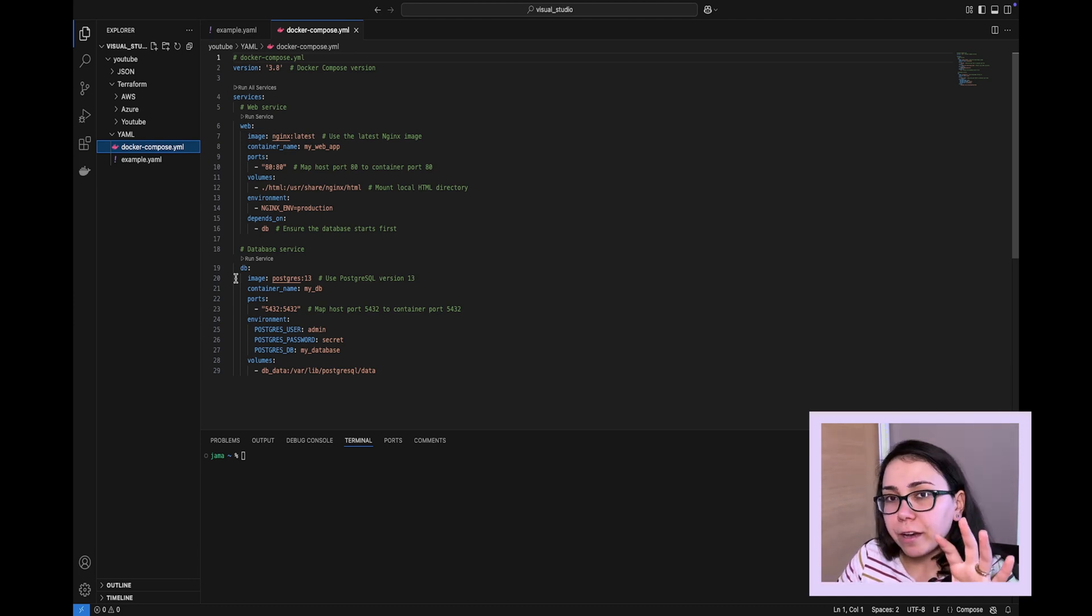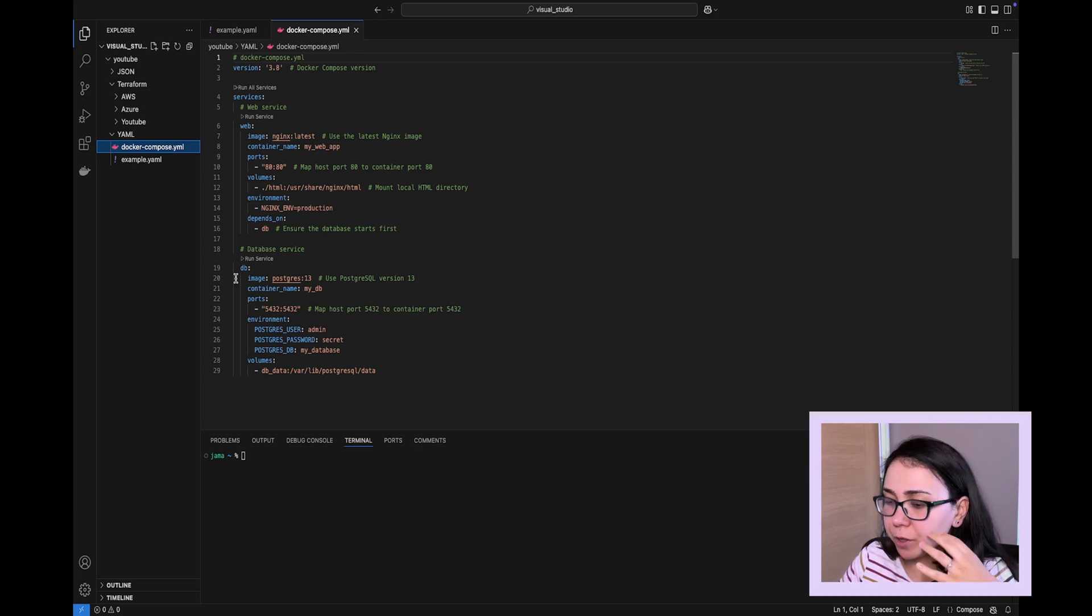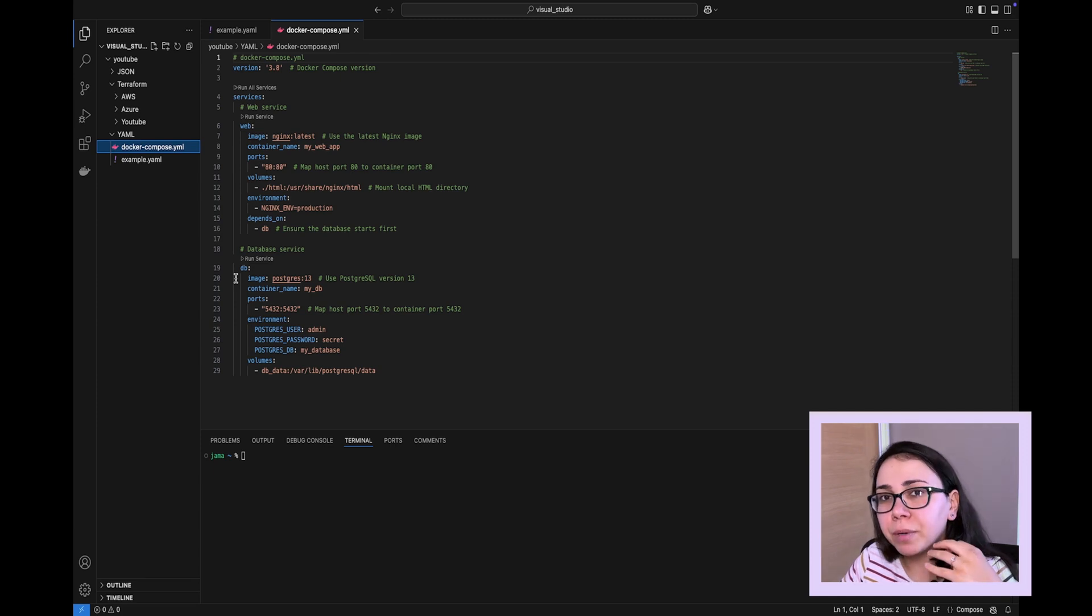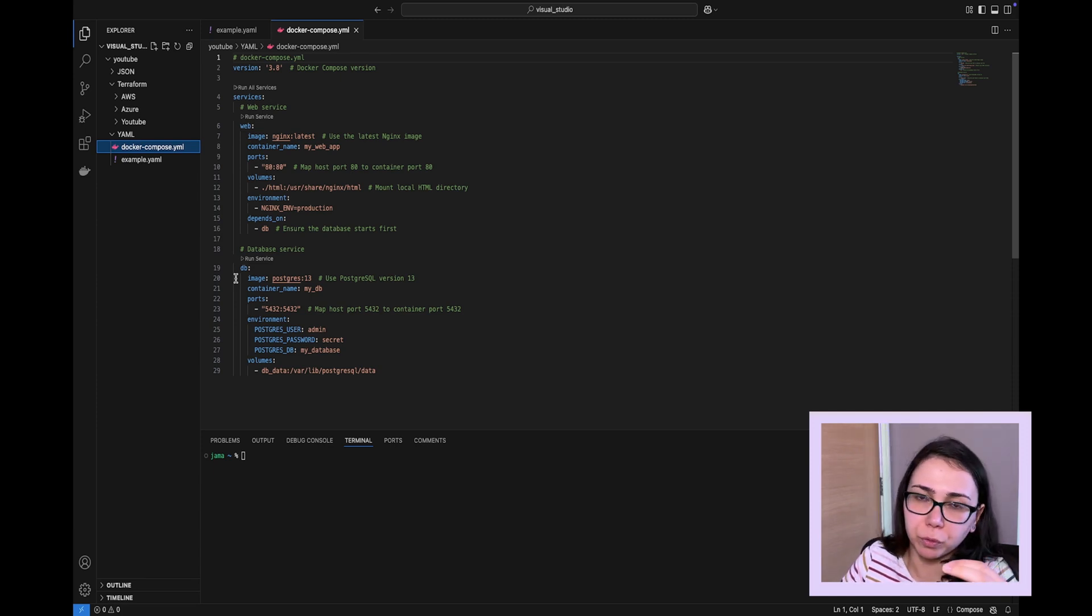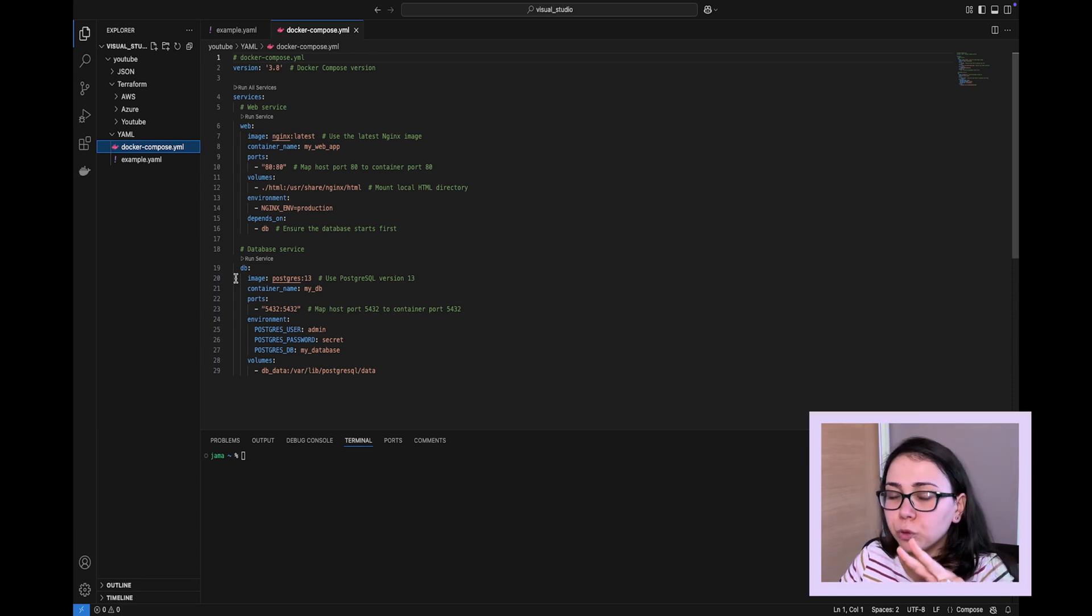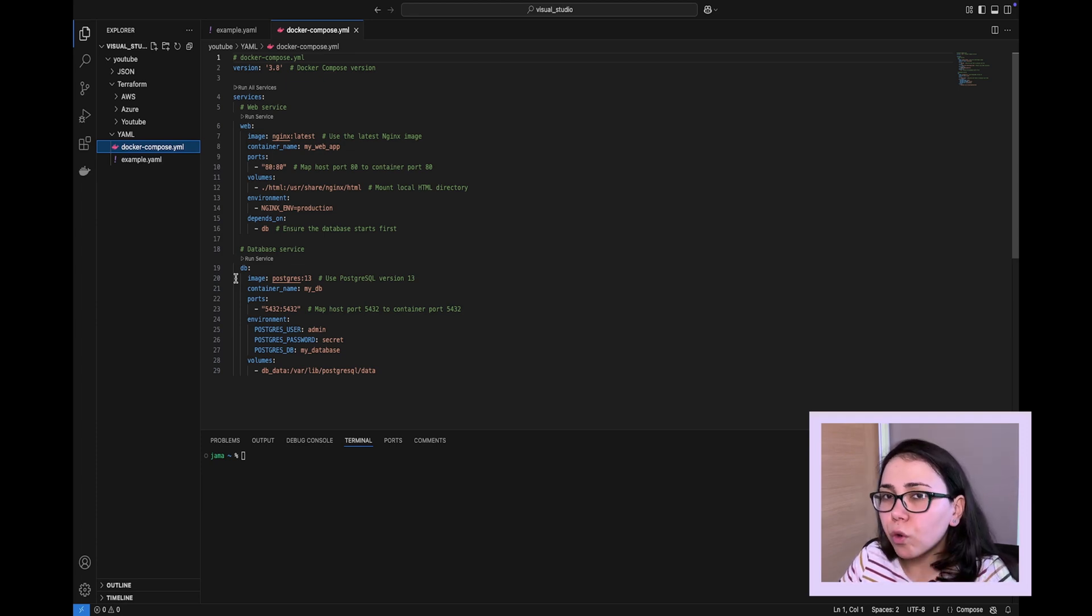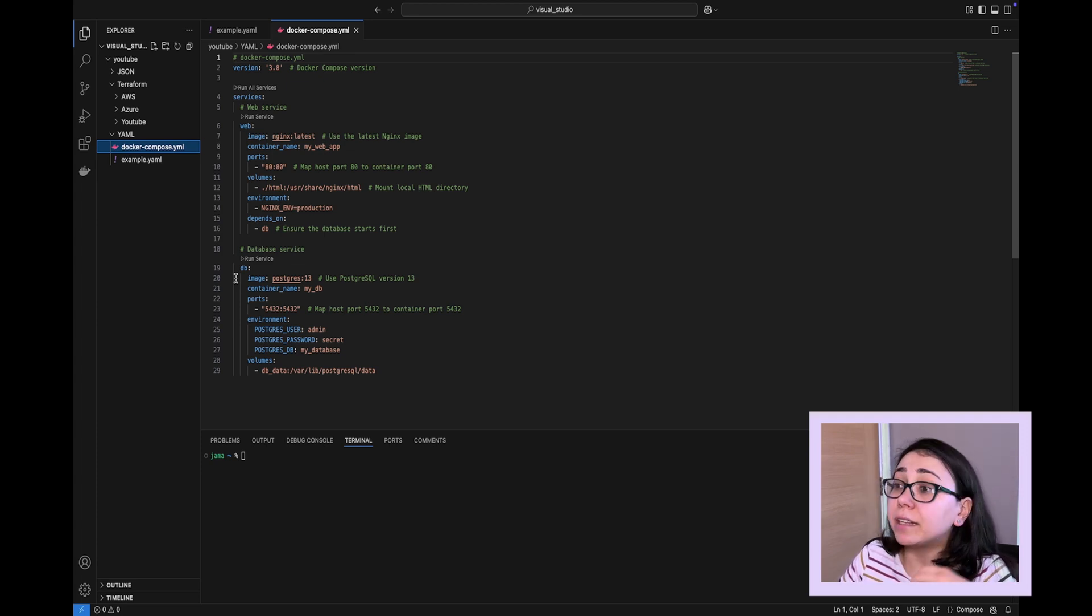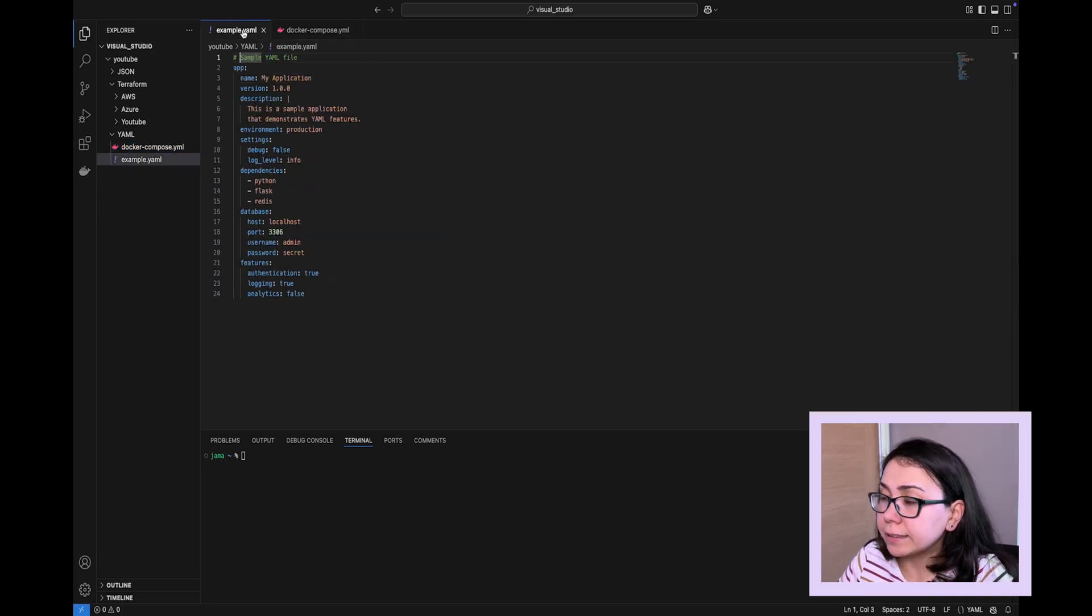So far, we have talked about many pros of YAML, but are there any cons? Well, as with many things in life, there are cons, especially when we compare YAML with JSON, as people often do, because these are two most commonly used configuration formats.